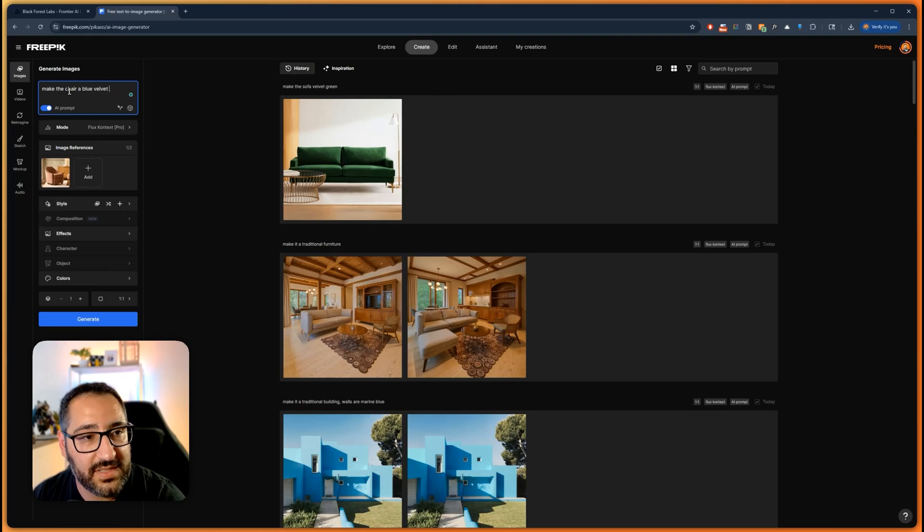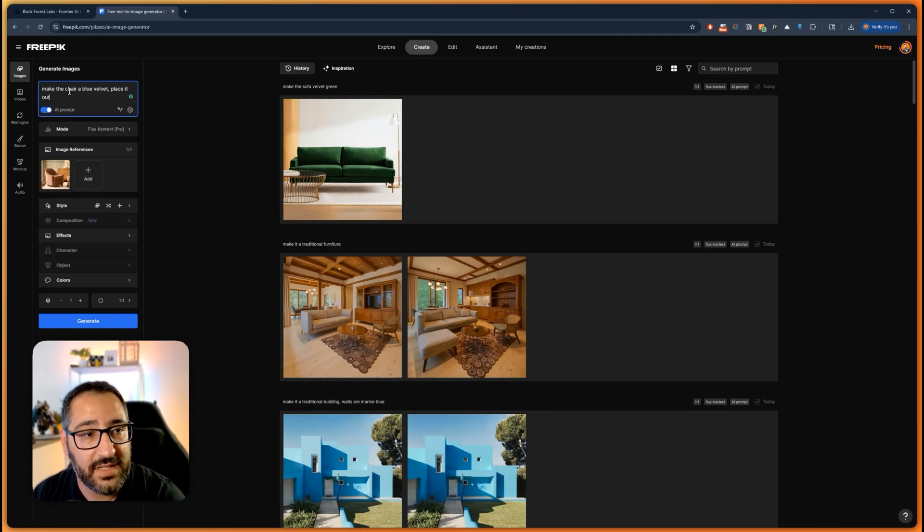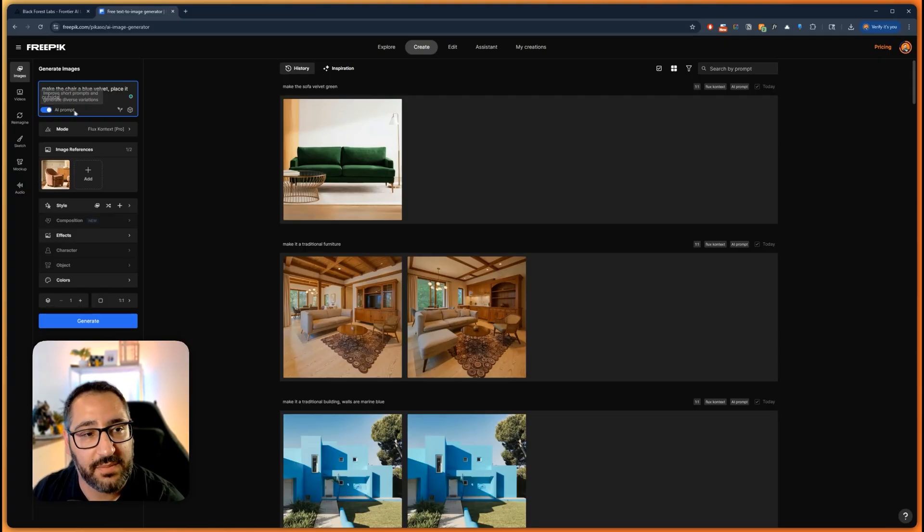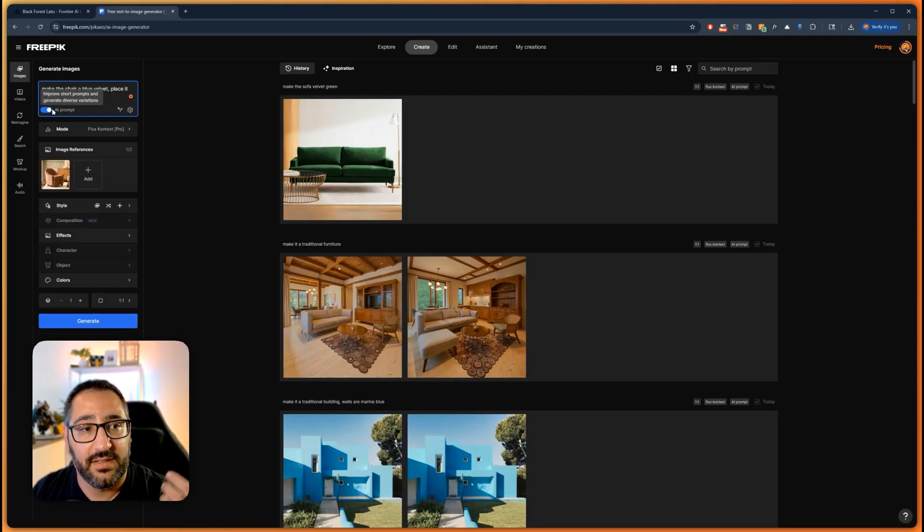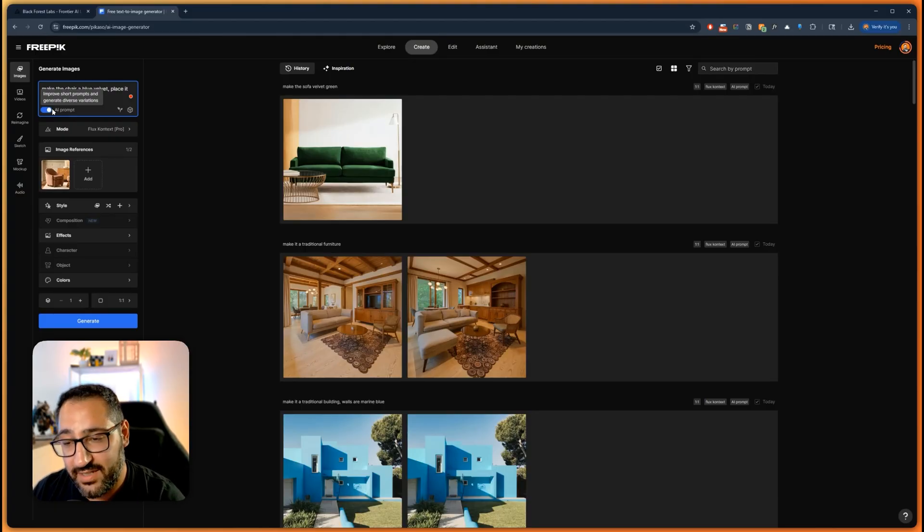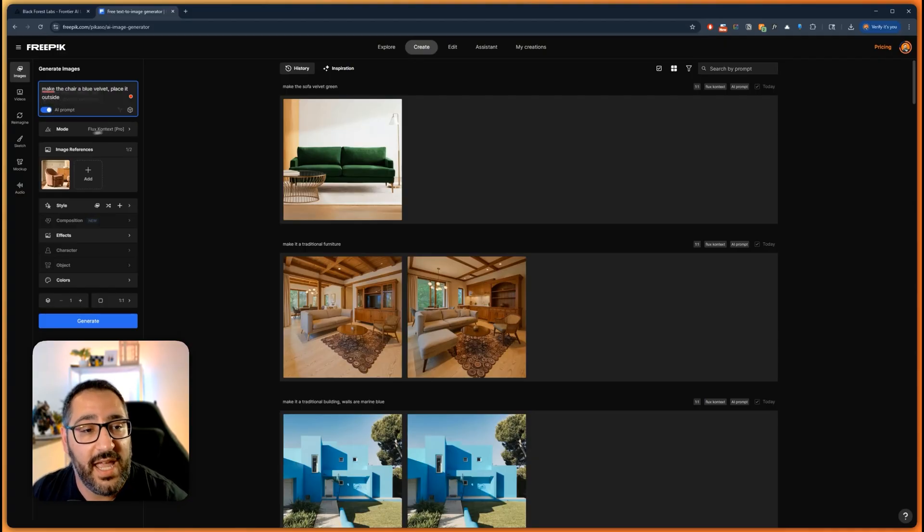And now I can say make the chair a blue velvet and we can say place it outside. So now we're giving it multiple things to do. And I'm going to put AI prompt on because it's basically going to make it better. It's going to improve the prompt, which is great because if you're not a native English speaker, just expands your prompt, makes it better and you get better results.